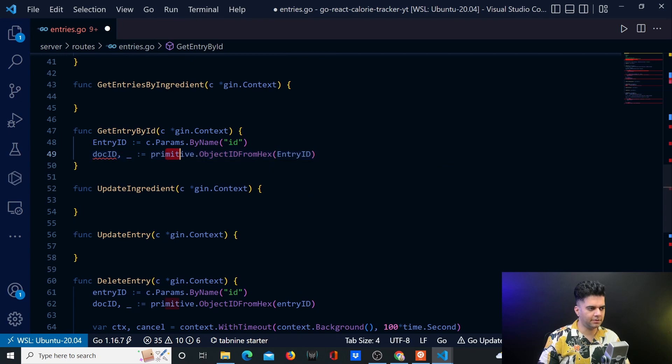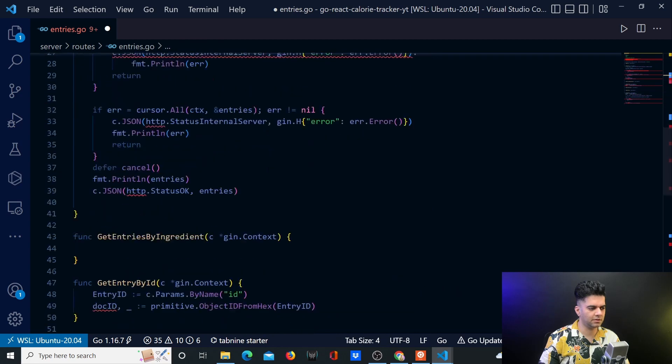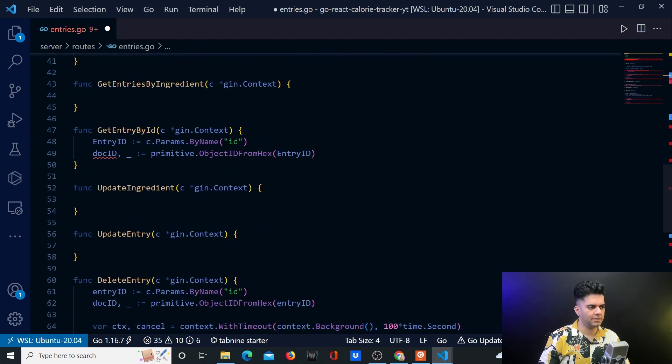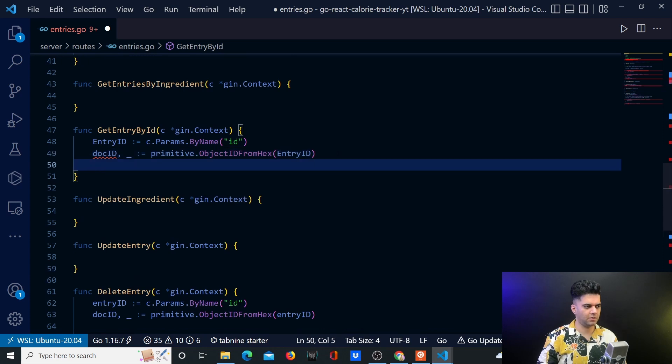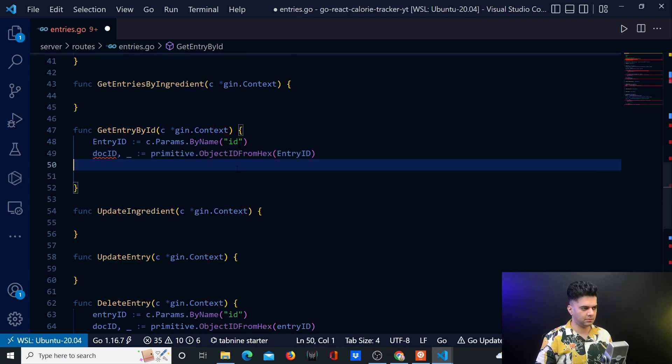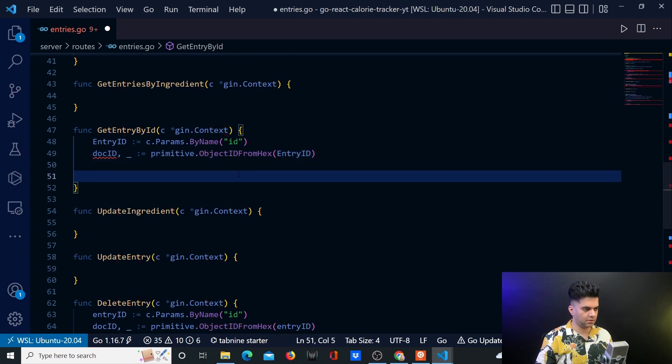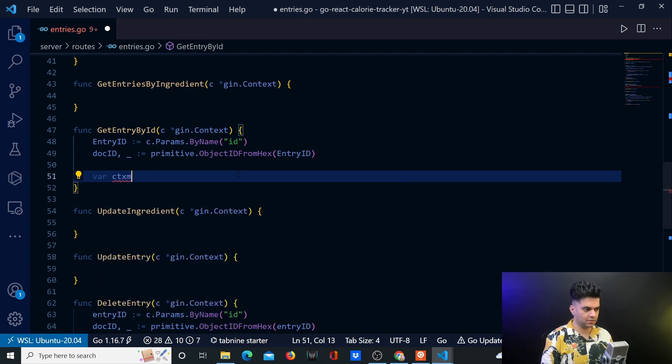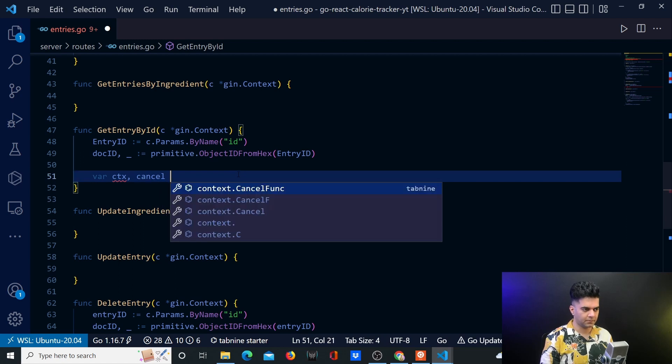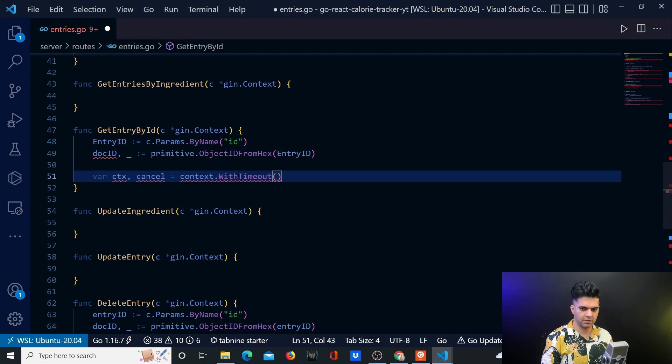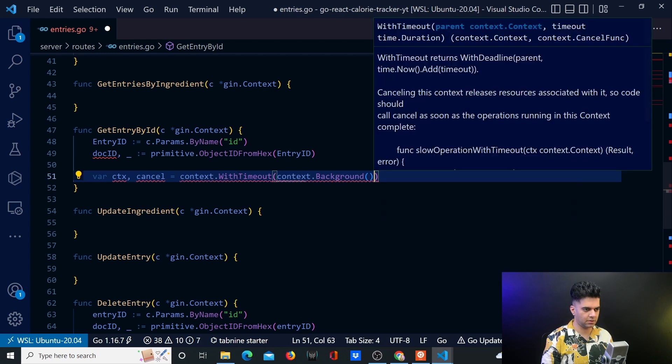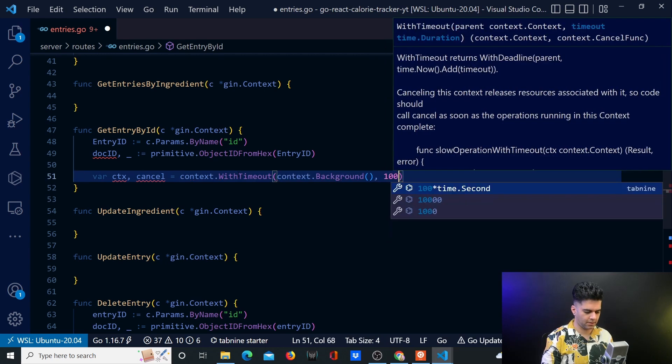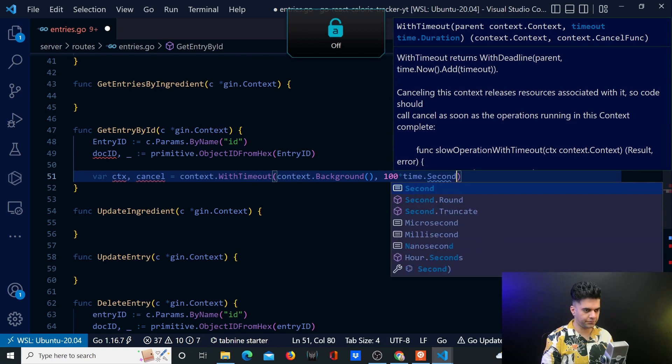So the primitive package is part of MongoDriver bson helps us to work with IDs. So that ID when we have to use with our MongoDB, you need it in a particular format. And we'll have context and cancel, context dot with timeout, context dot background, and 100 seconds.